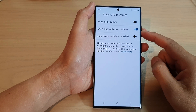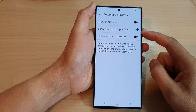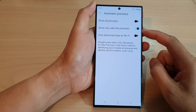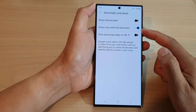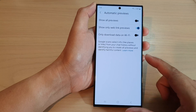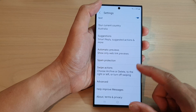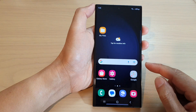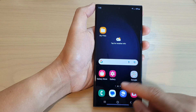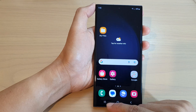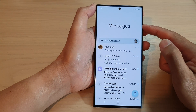In this video we're going to take a look at how you can enable or disable show only web link previews in text messages on the Samsung Galaxy S23 series. First, tap on the home button to go back to the home screen, and on the home screen open up the text messaging app.